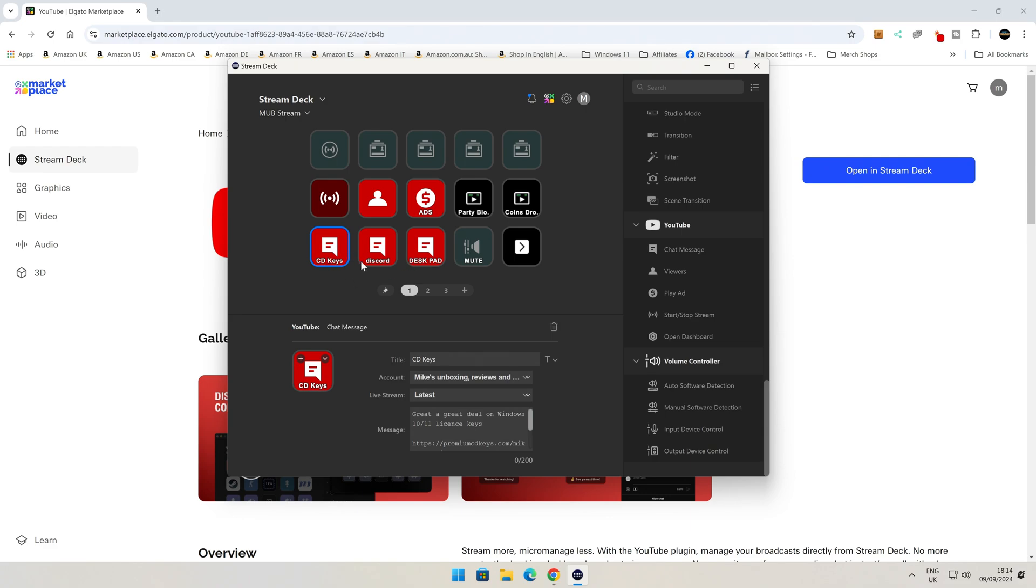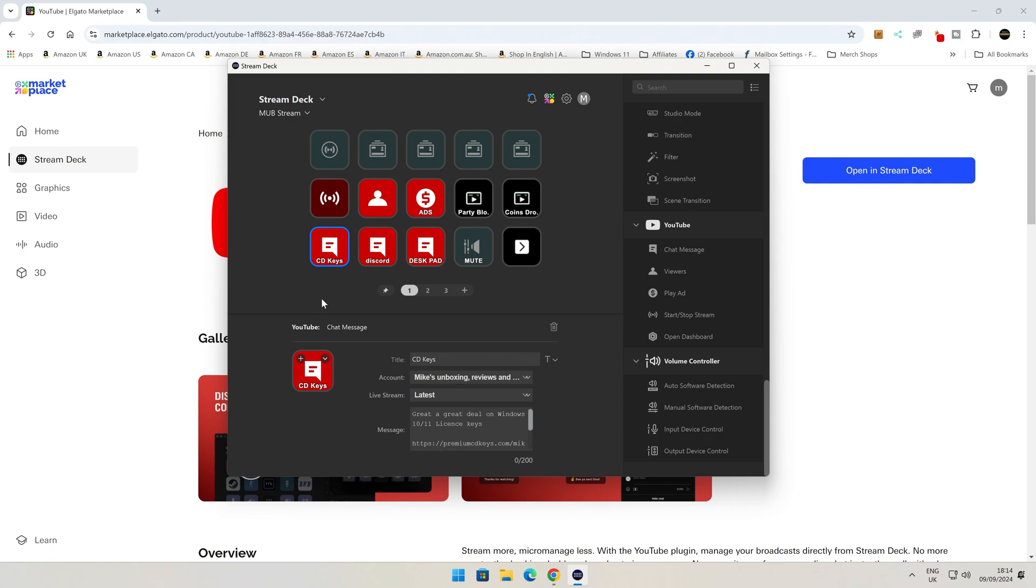So now they actually all work, and if we close down Stream Deck or restart the computer, these will still be here. Whereas previously I had it, and this was all red. And where it said Latest, this was sort of greyed out, so I couldn't choose anything, and there was no text there. Very weird, it was disconnecting the YouTube account from Stream Deck. Very bizarre behaviour.